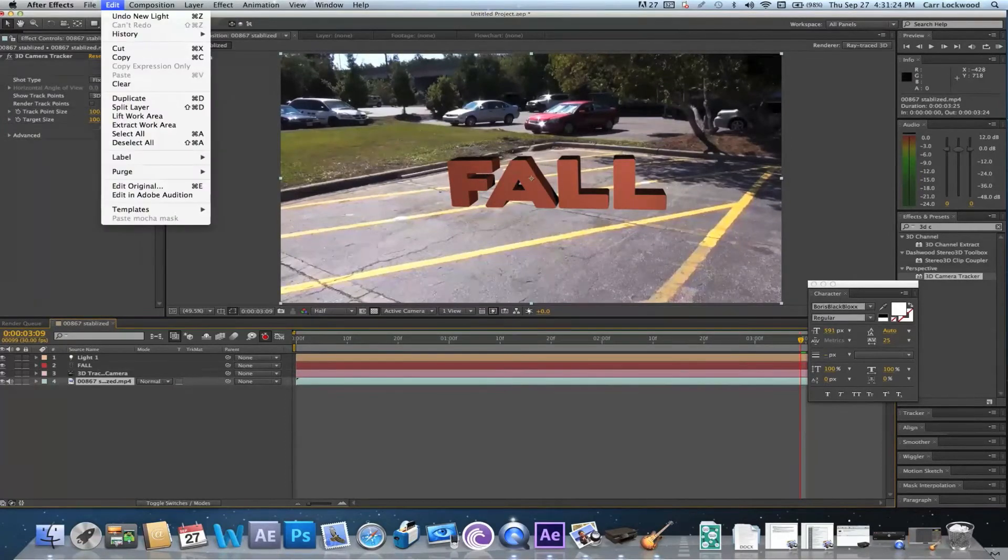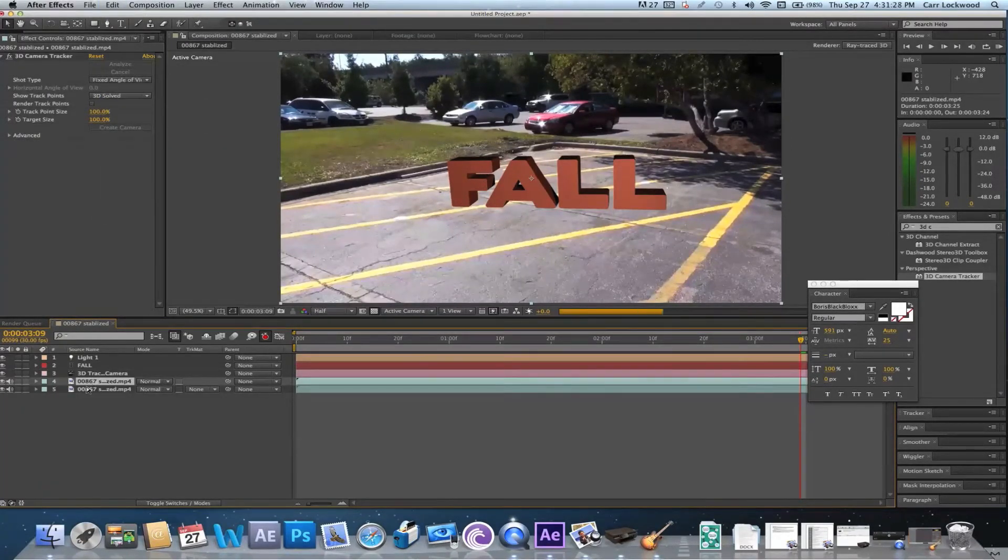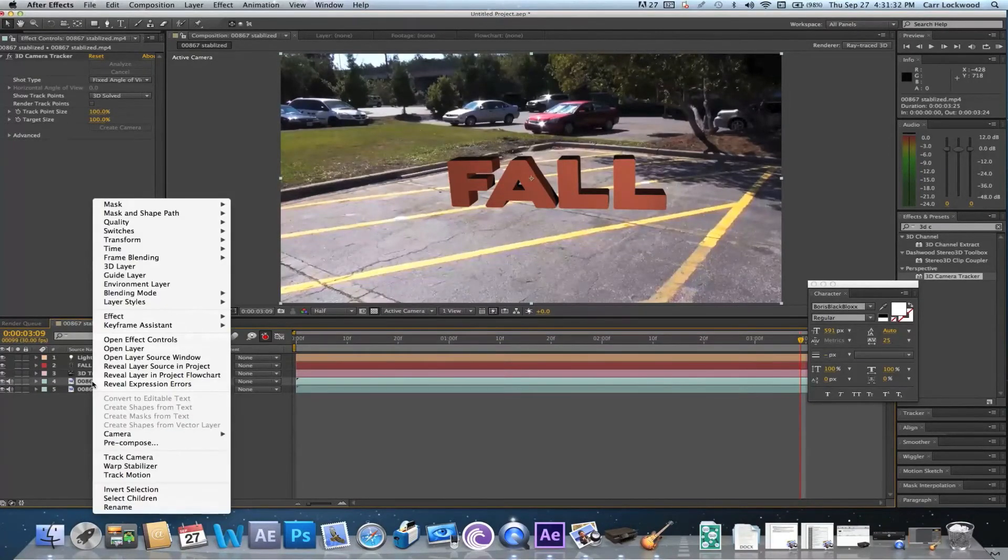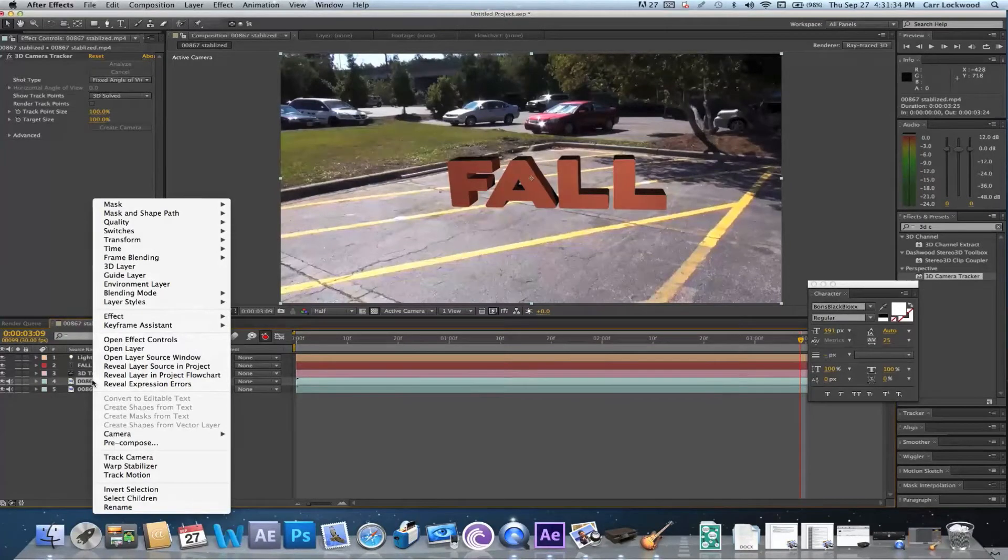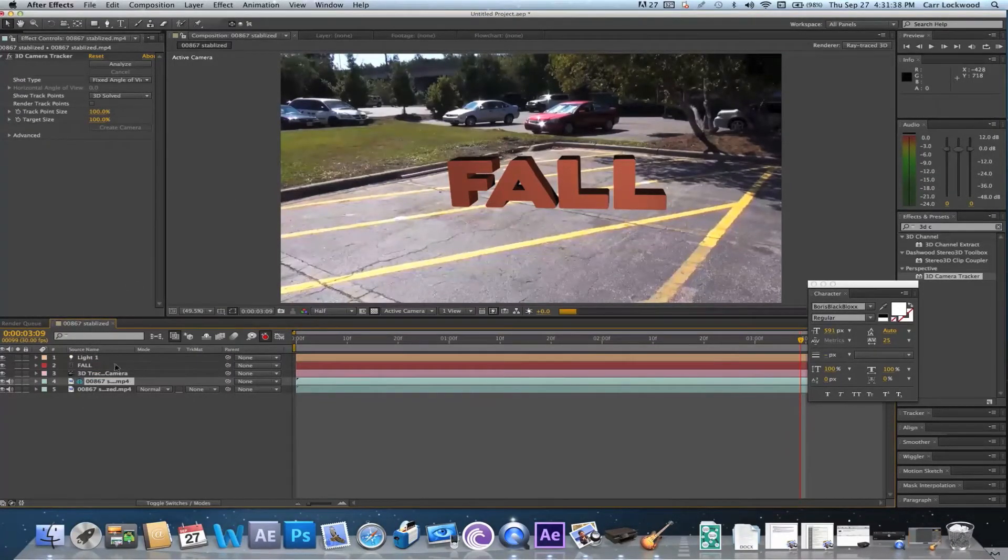We're just gonna duplicate our footage and we're gonna right click it. Once you've right clicked it, it should have under it environment layer. So just go up to that and click environment layer.